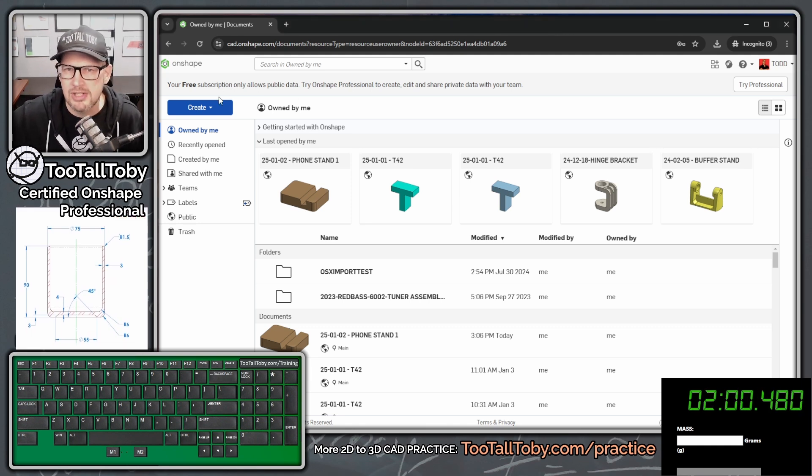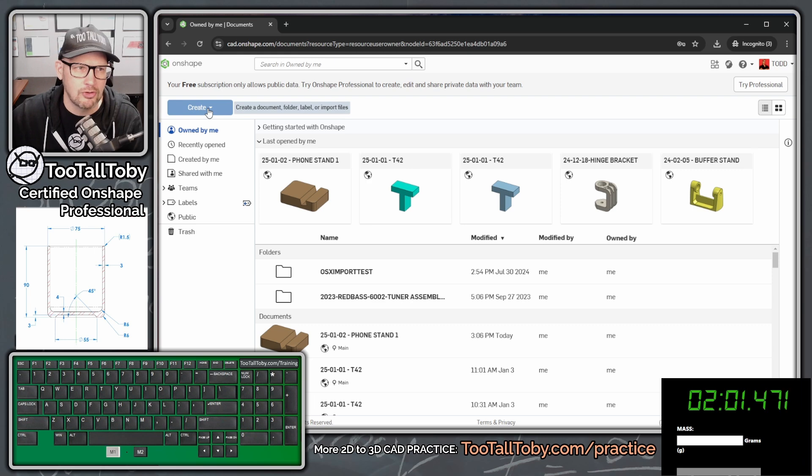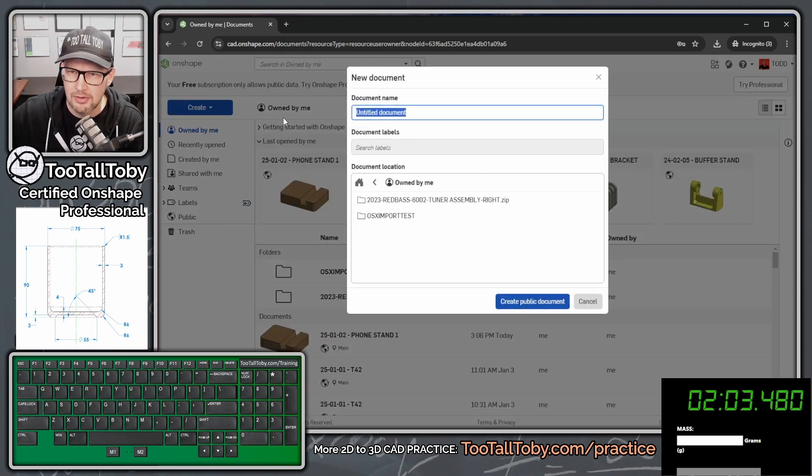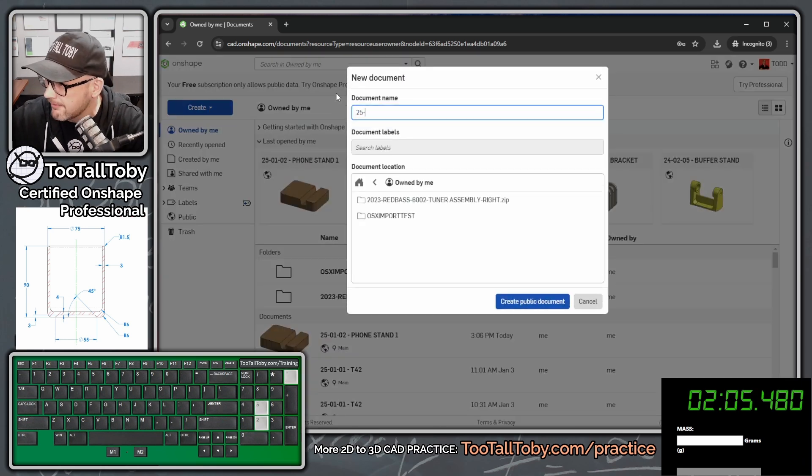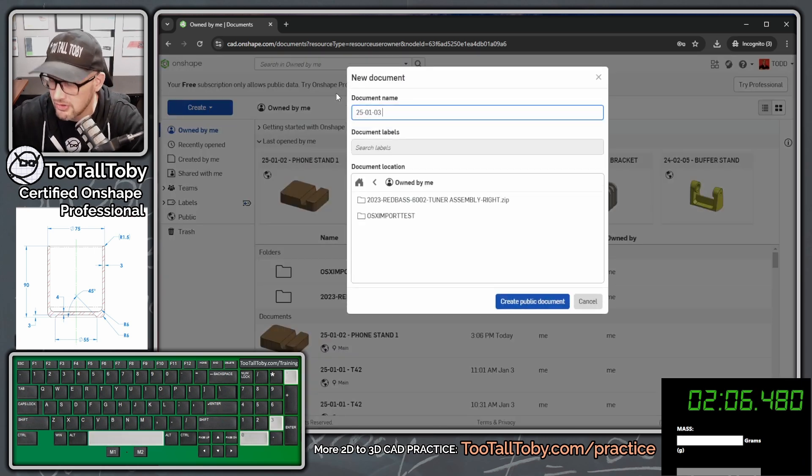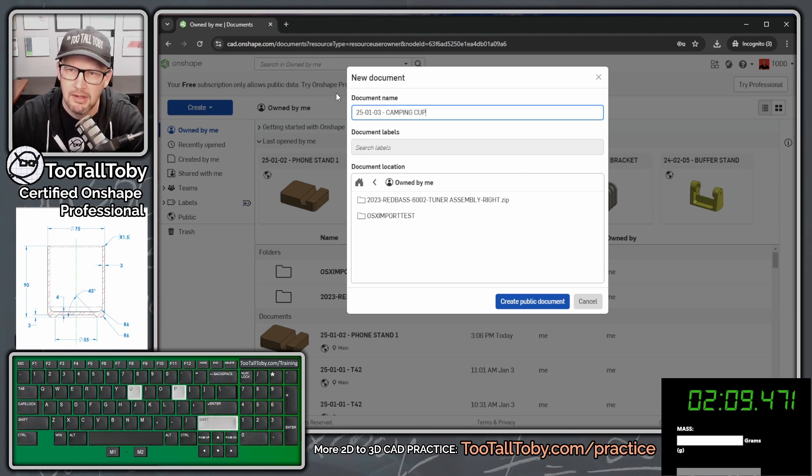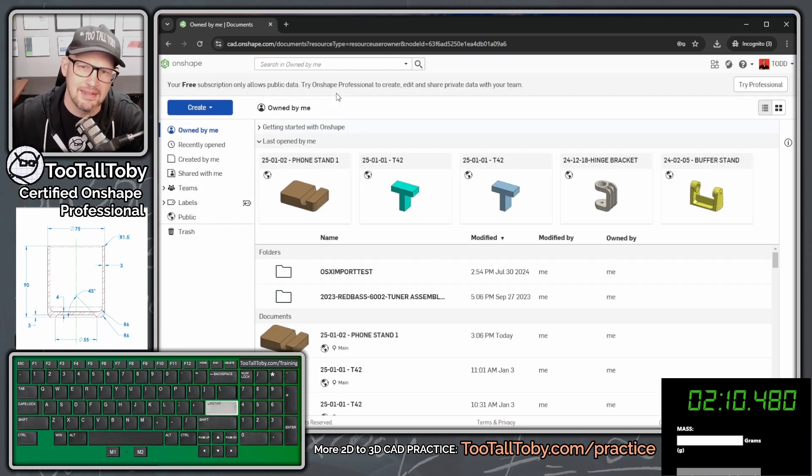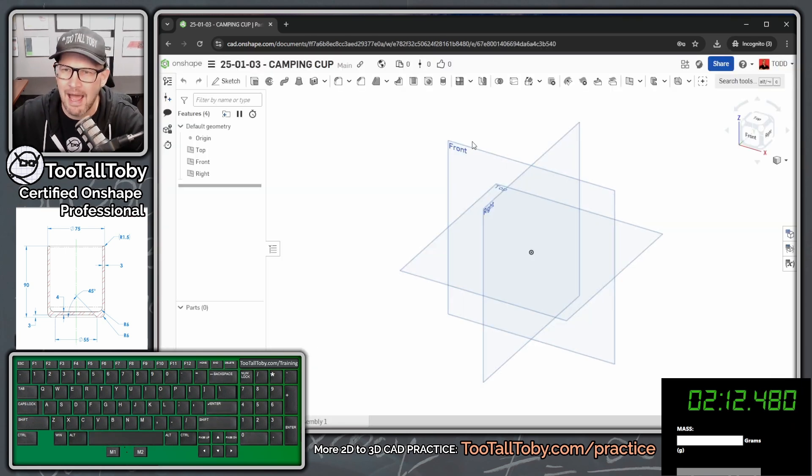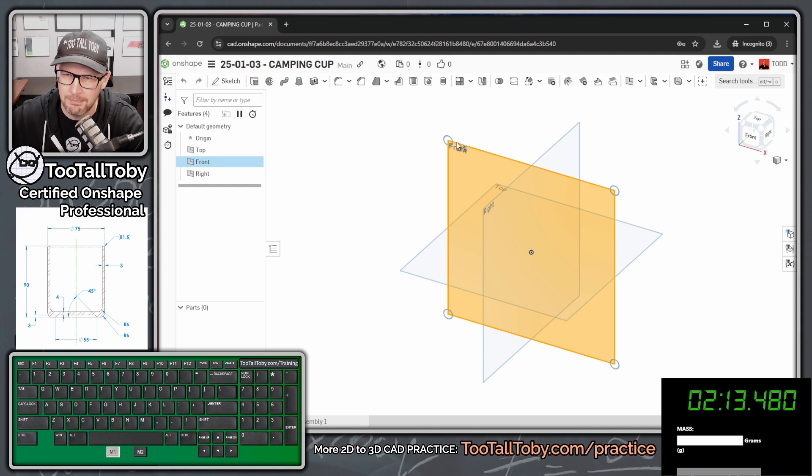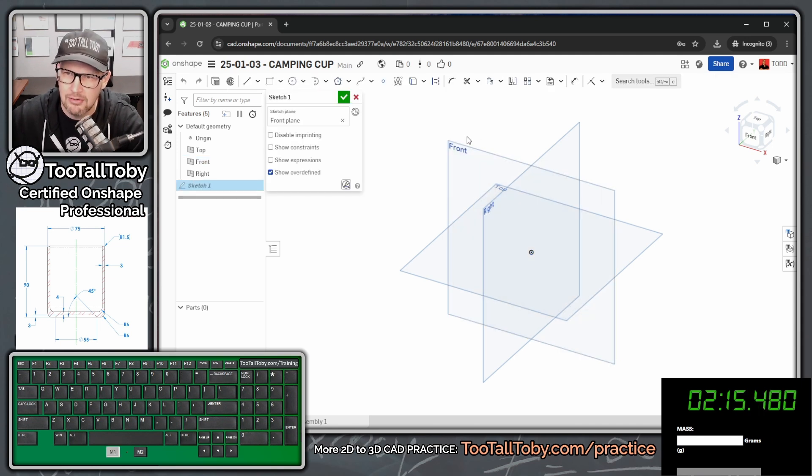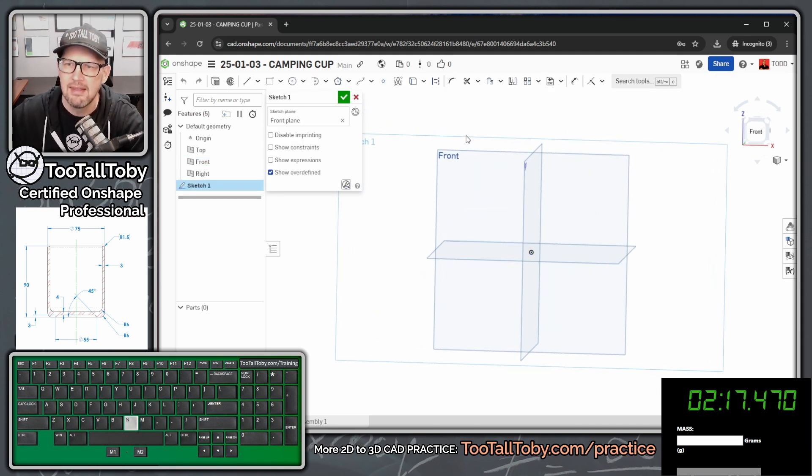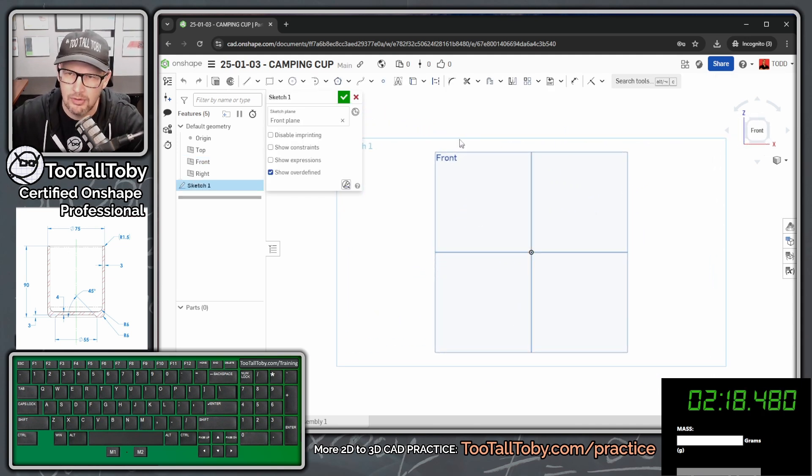So I'm going to go into Onshape here. I'm going to choose Create. And I'm going to choose to create a new document. And I'll call this 25-01-03 Camping Cup, little stainless steel camping cup here. And now we're going to go to the front plane, S key, begin a new sketch, and I'm going to press N to get normal to.